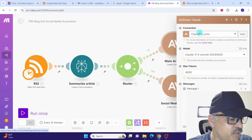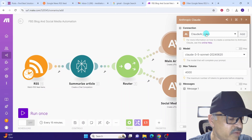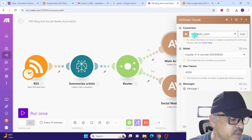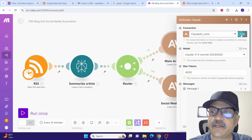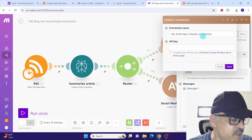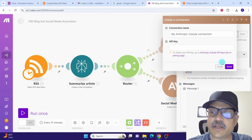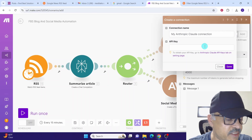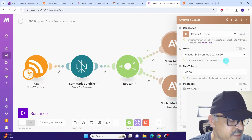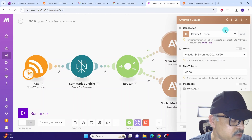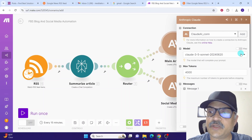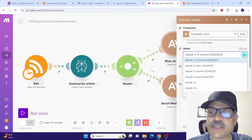Click on the main article module. If you already created a connection it will be available in the dropdown, otherwise click 'Create a connection'. Give any name to the connection, enter your API key, and click Save to establish the connection. Once connected, a success dialog box appears. Here I am already connected to my Claude account.